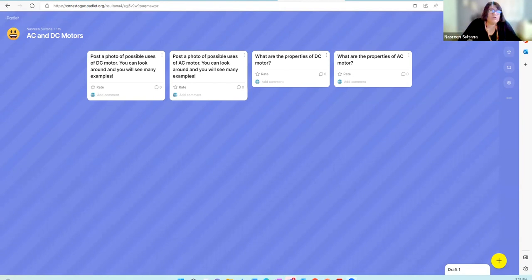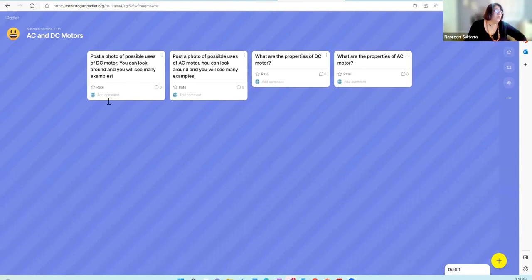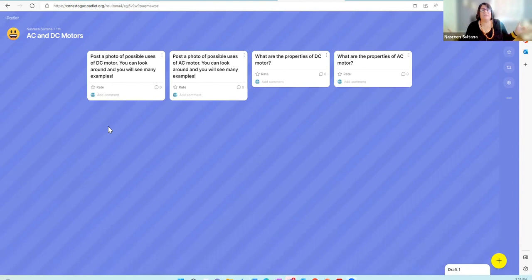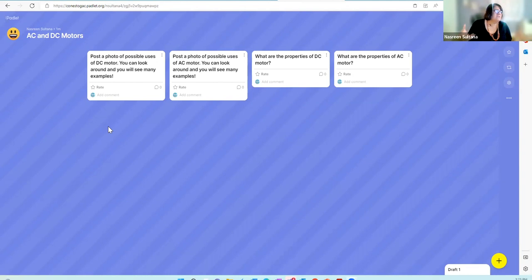On the screen you can see there are two prompts. The first one: post a photo of possible uses of DC motors. This is a very simple one — think about one example. You can look around. In your house, I'm very sure you'll have some example of where DC motors are used.